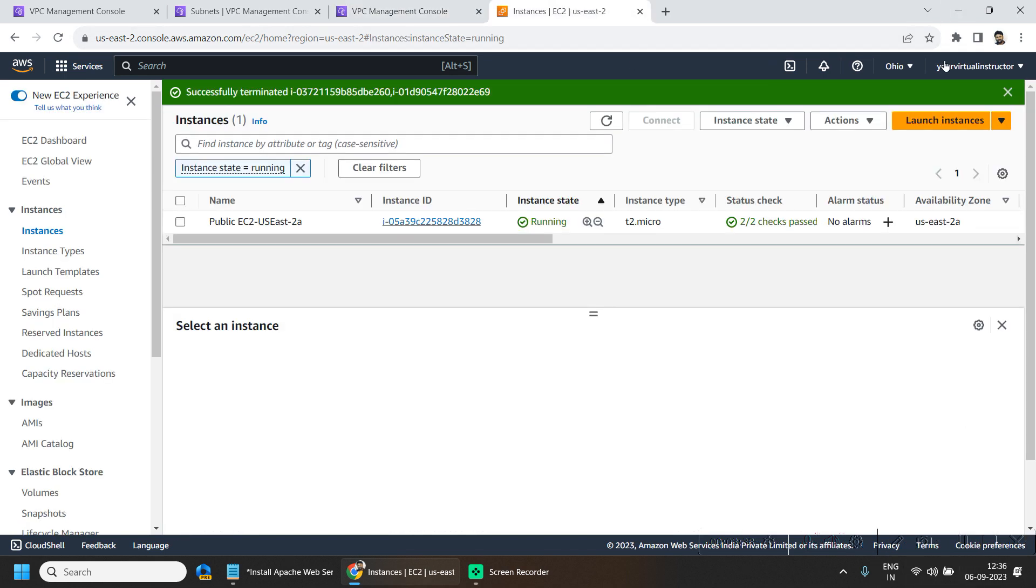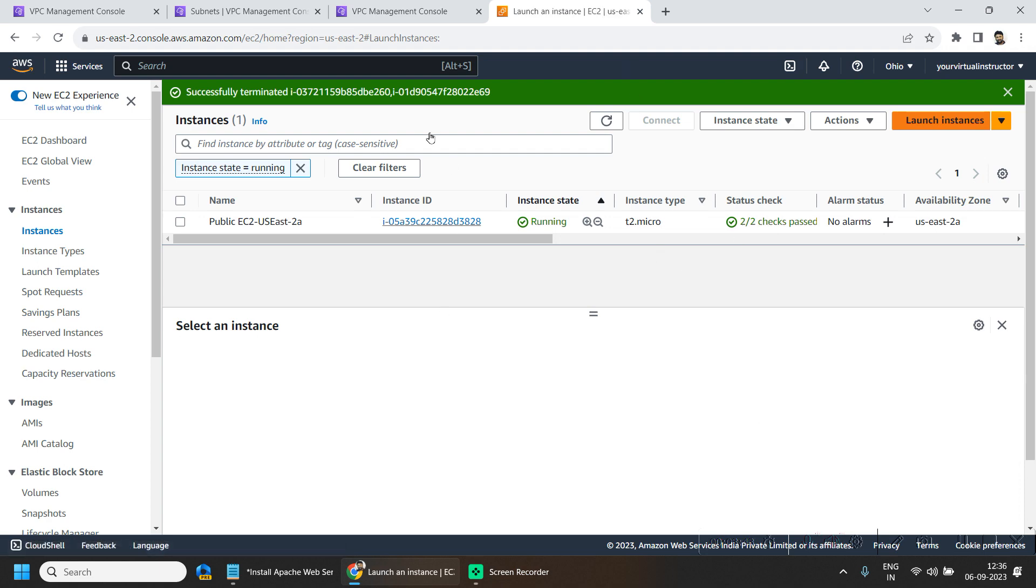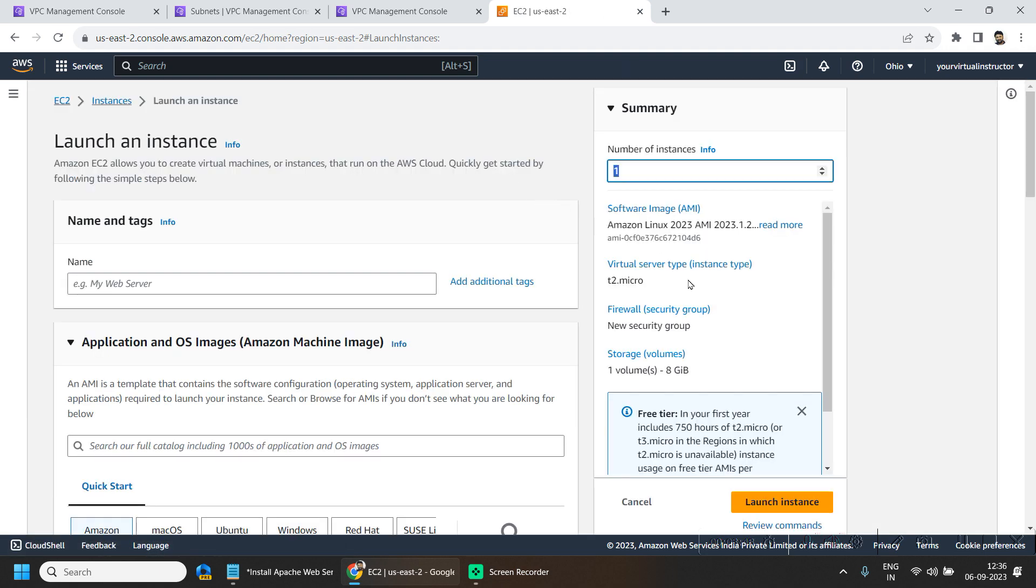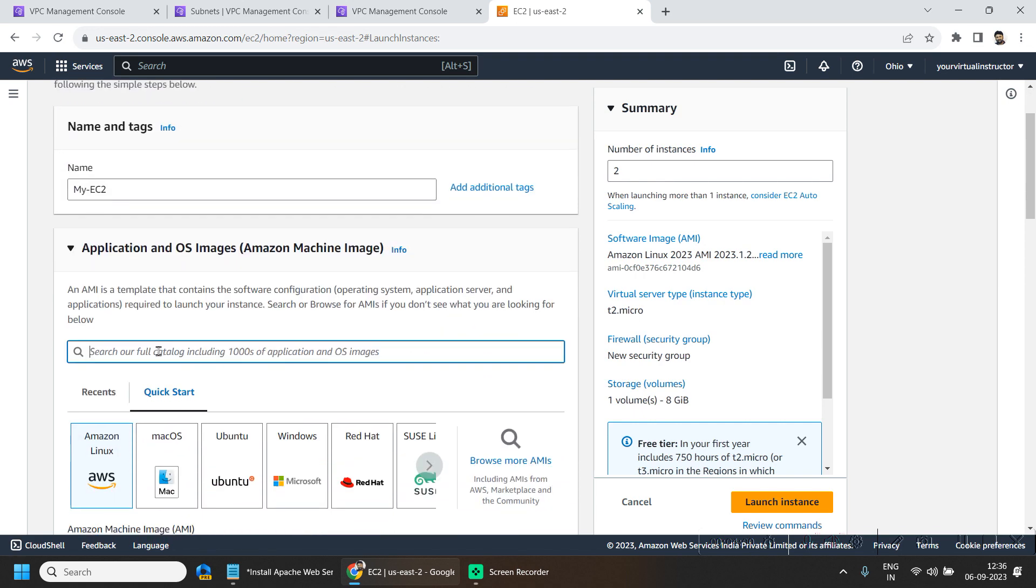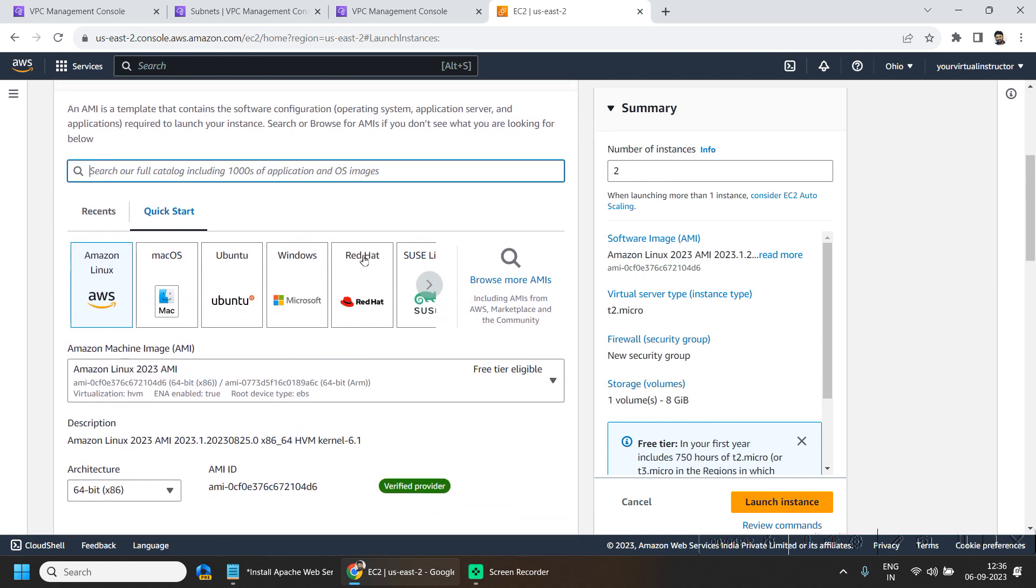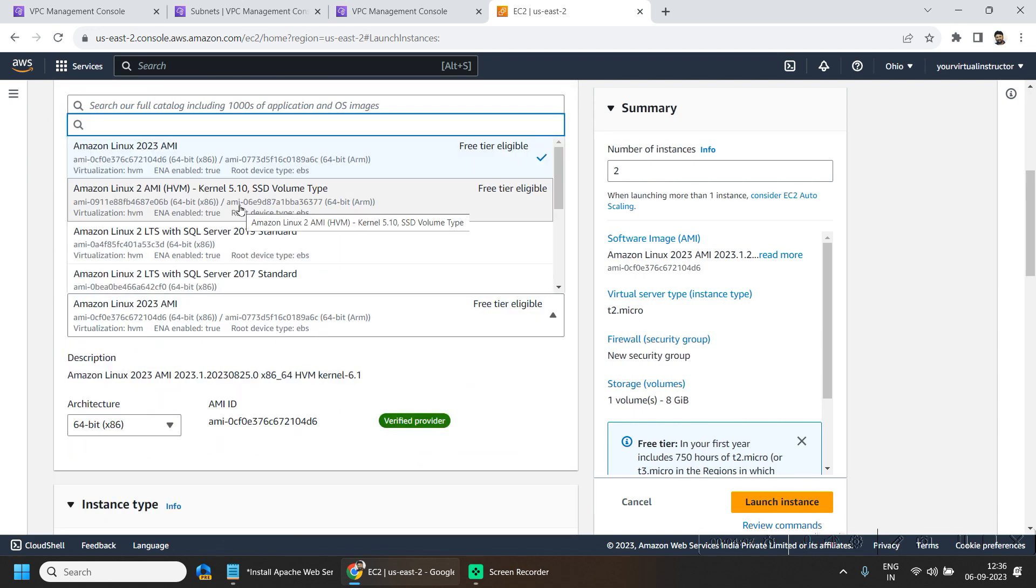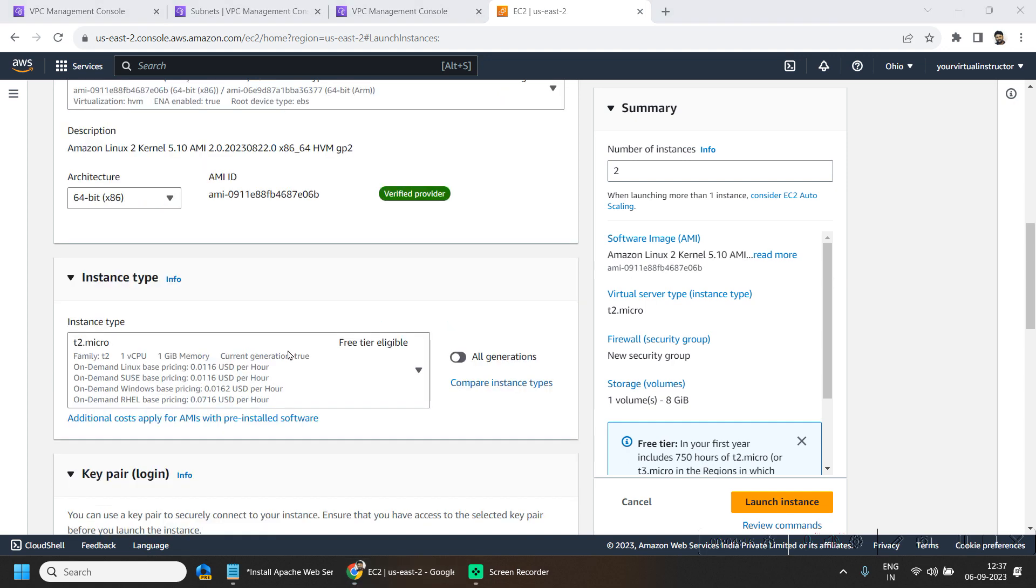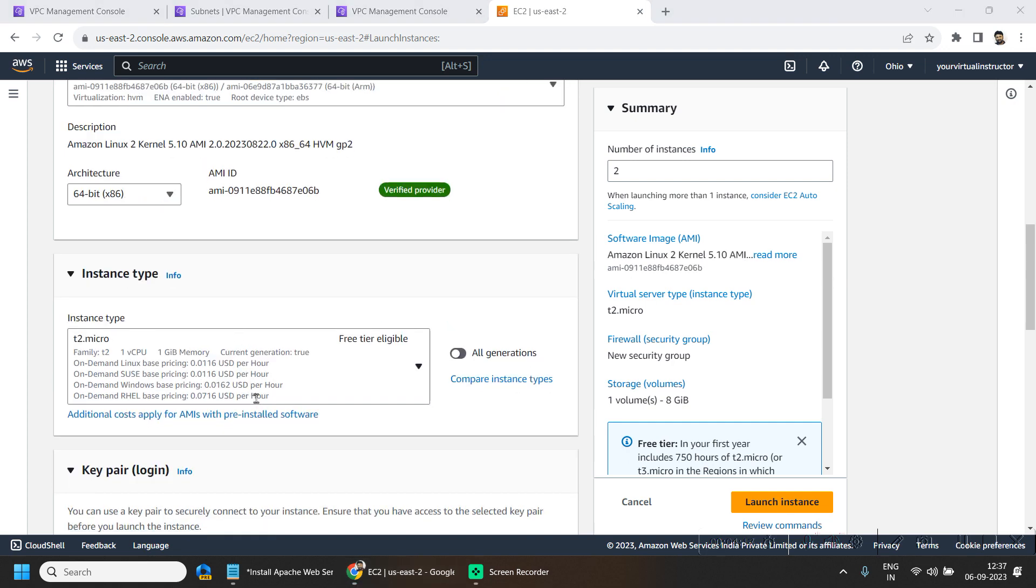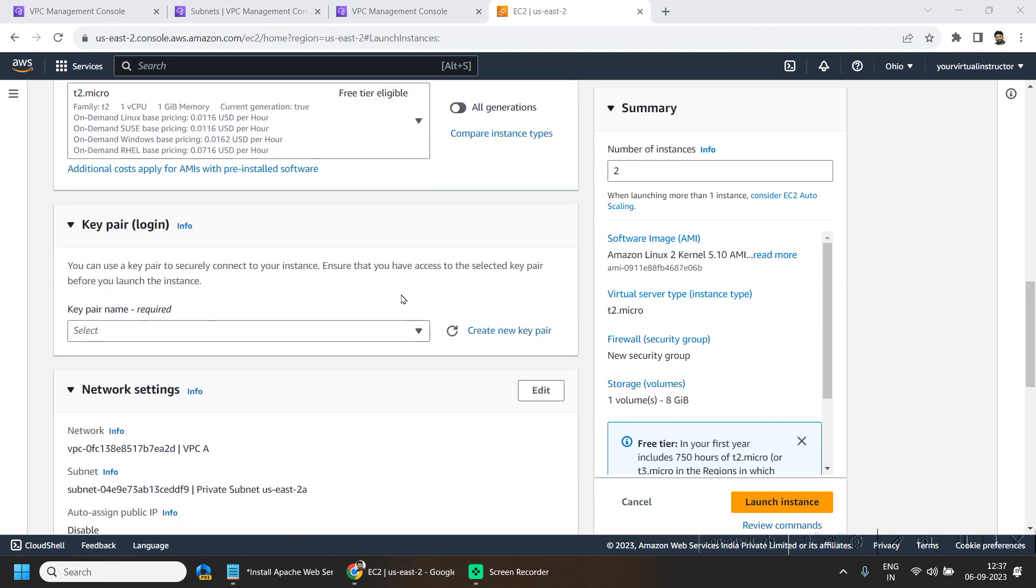Now we will go and launch our private EC2 instances. Number of instances we want to Amazon Linux 2 AMI. Instance type T2 Micro is fine.